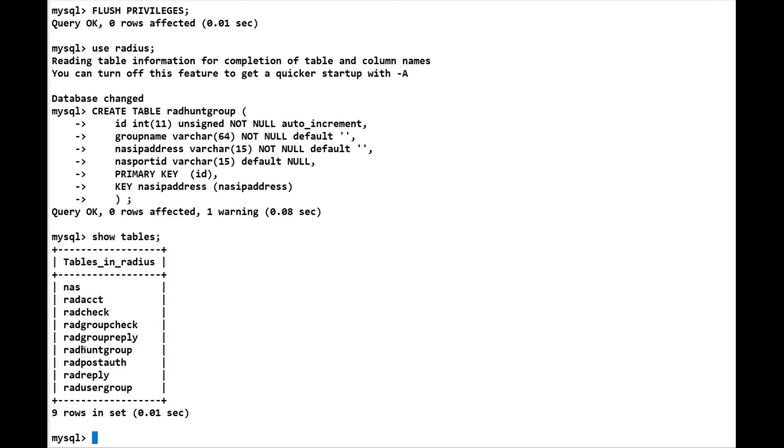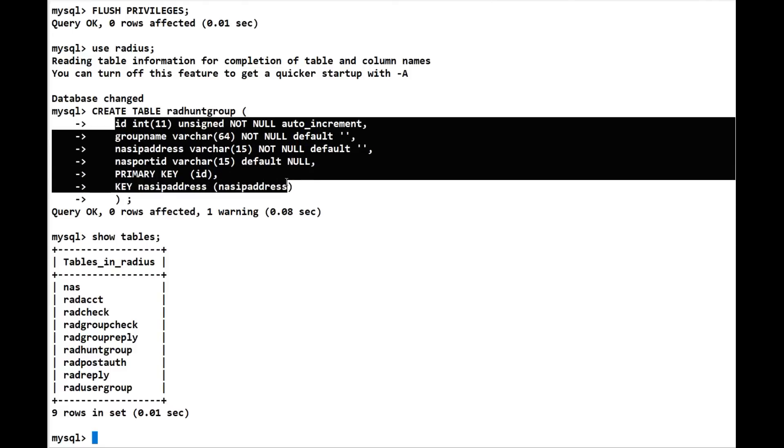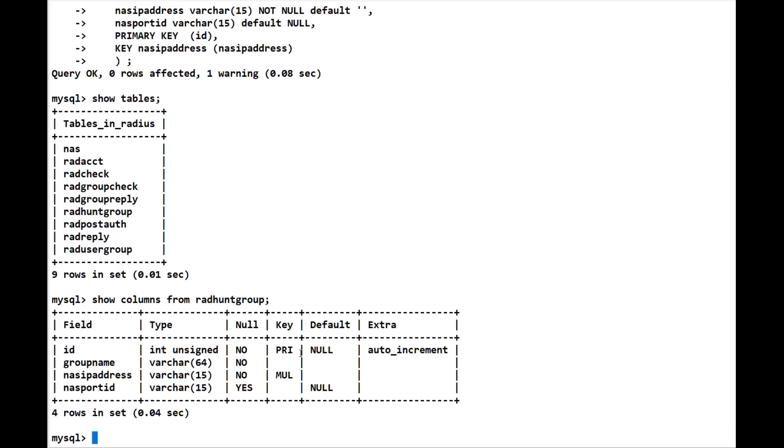Let's do a show columns from rad_hunt_group. And we can see, there we go, we have our columns and how it's all set in here. And the last thing we need to do obviously is we need to check that the user radman can access MySQL.